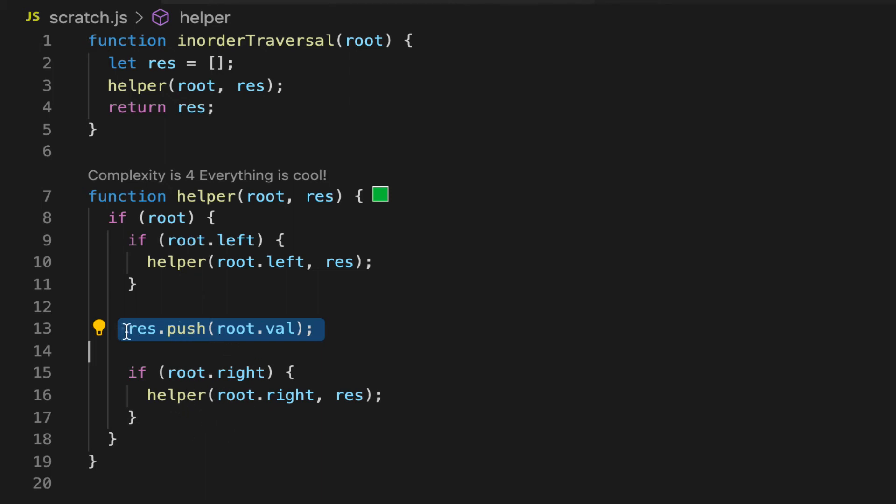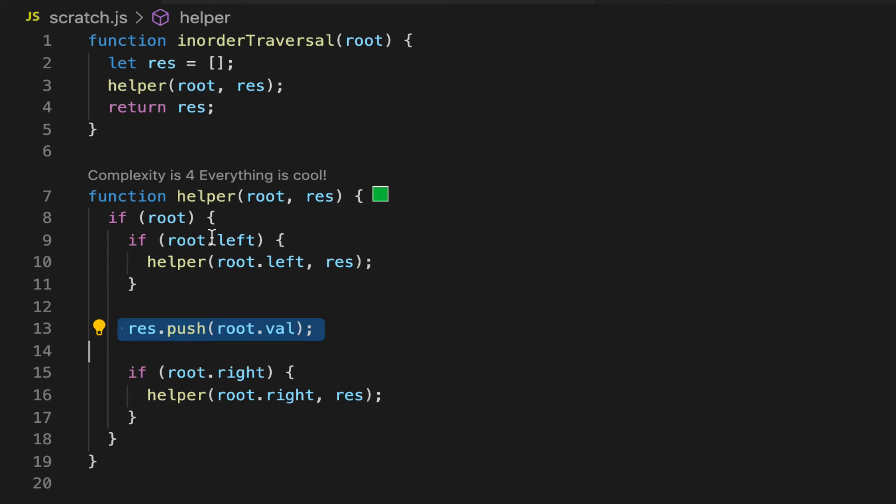So you can see that the only thing that changed was that this one line, res.push root.val, is moved to the middle. And so it's in order because it goes left, root, right.